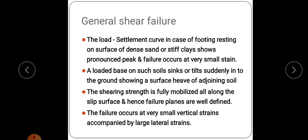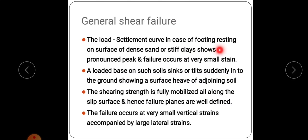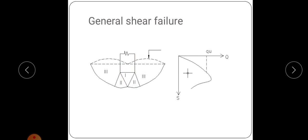General shear failure usually occurs for dense sand with relative density greater than 70% and in stiff clays. The load-settlement curve for a footing resting on dense sand or stiff clay shows a pronounced peak, and failure occurs at very small strain. The loaded base sinks or tilts suddenly into the ground, showing surface heaps of adjoining soil. A triangular wedge-shaped zone — zone 1 — is pushed down, which in turn presses zone 2 and zone 3 sideways and then upwards.